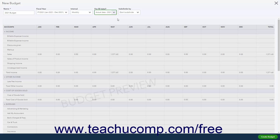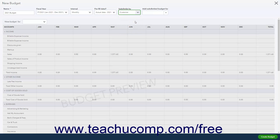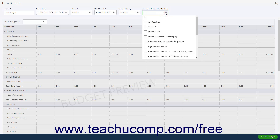To subdivide the budget, select a choice from the Sub-Divide By drop-down. If you choose to subdivide your budget, the Add Sub-Divided Budget for drop-down that appears lets you select for which customers, classes, or locations to subdivide the budget. It also adds a View Budget for drop-down at the top of the budget, from which you can select the choices you made in the Add Sub-Divided Budget for drop-down to show the choice in the budget.